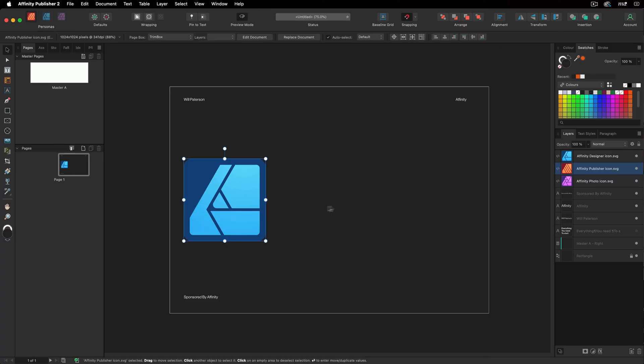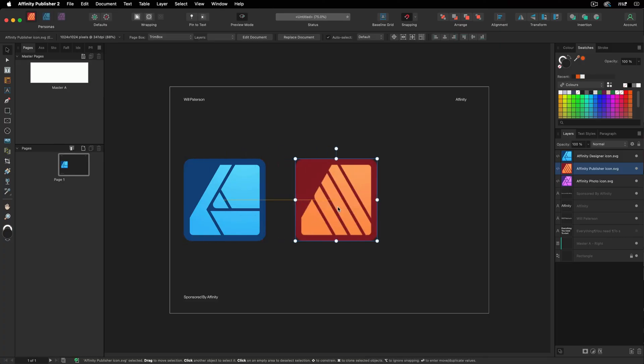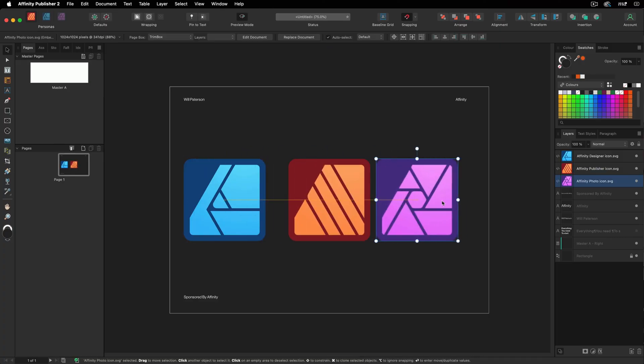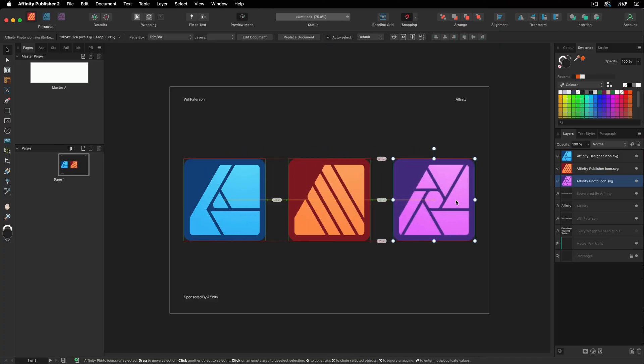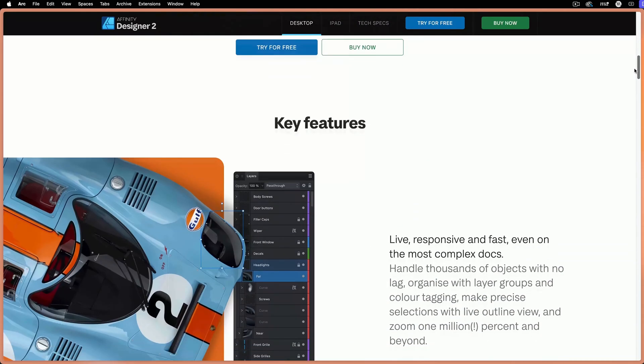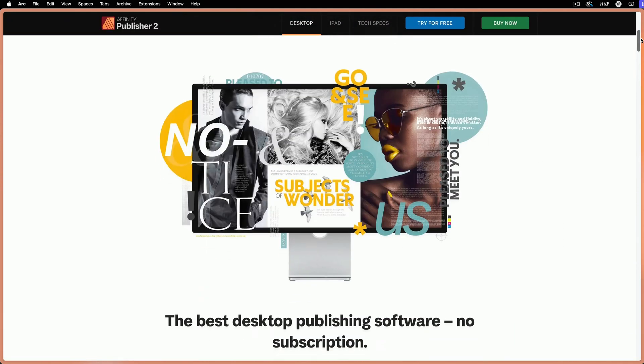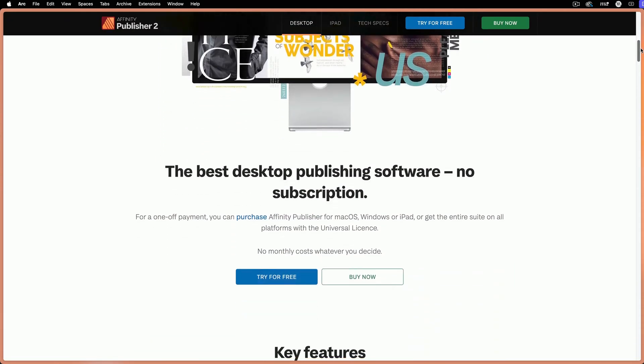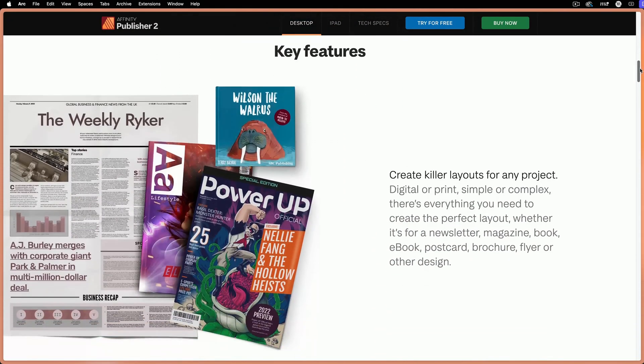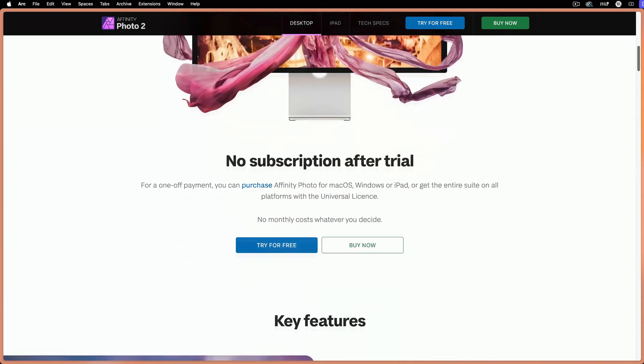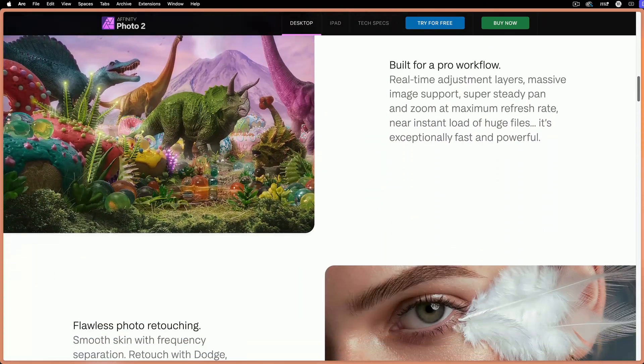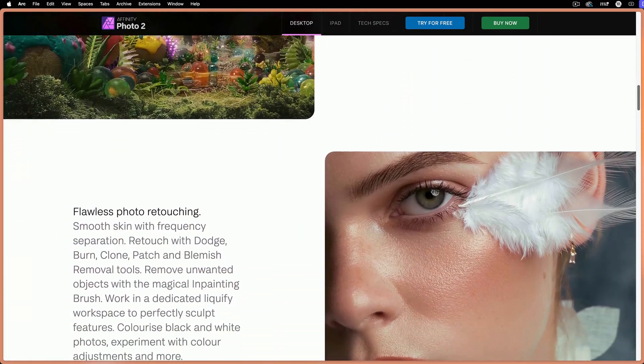The Affinity Suite is made up of three apps. We have Designer, Publisher, and Photo. Affinity Designer is your illustration and design workstation. Affinity Publisher is your page and layout powerhouse. And Affinity Photo is your photo manipulation and photo editor. These three apps make up the Affinity Suite, and you can buy them separately or all together.